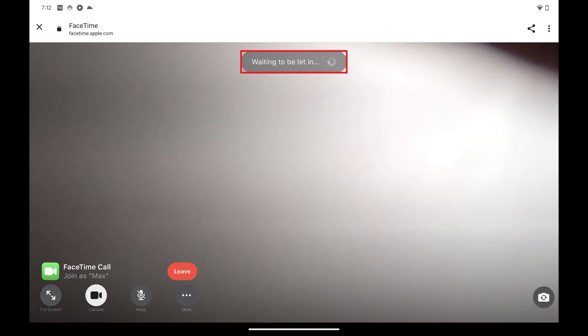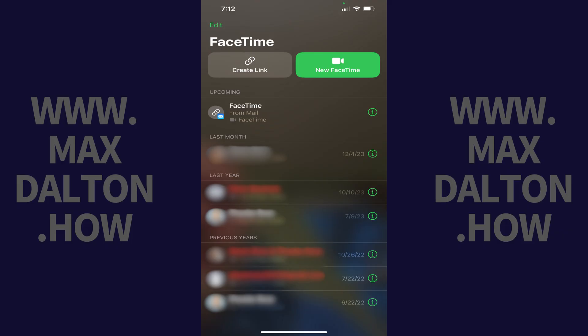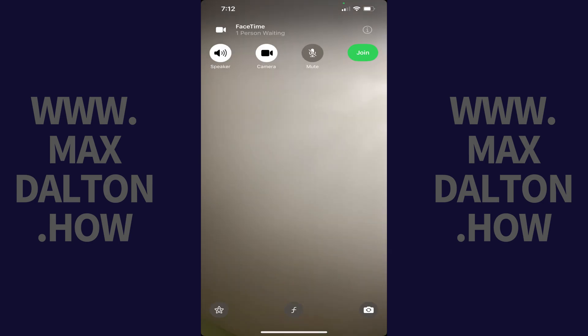You'll see a message that you're waiting to be let in. Step 8: The iPhone or iPad user who sent you the link to join this FaceTime call will need to open the FaceTime app, find the FaceTime link they created in their home menu, and then tap to open that FaceTime link.